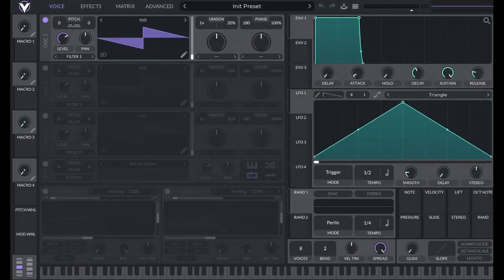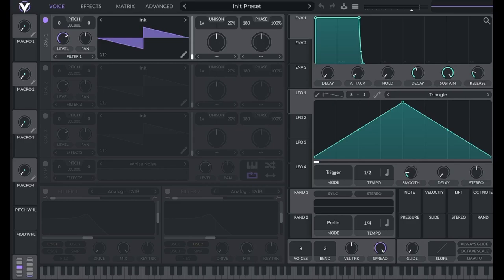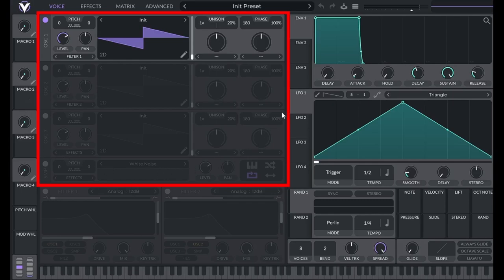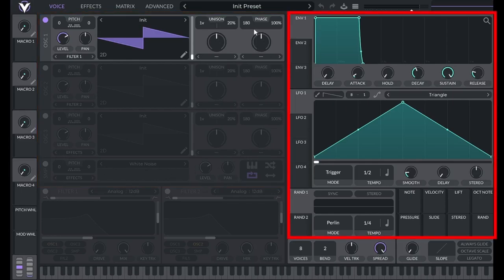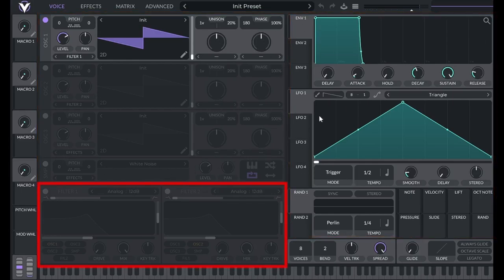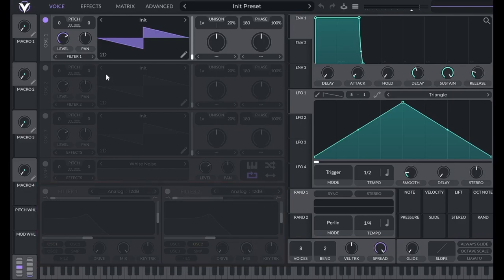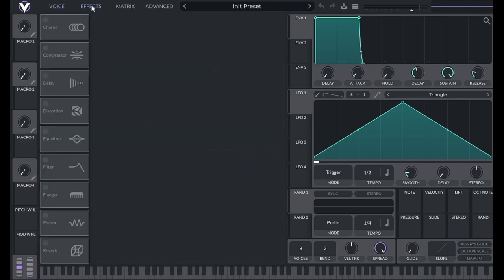In Vital, we have the same three tools: generators, effects, and modulators. This area is for generators, this area is for modulators, and this area is for effects. We also have many more effects on the effects page accessible from the top here.